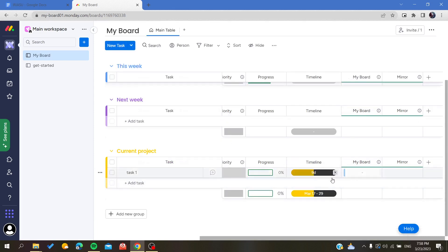Let's go to the timeline and add a value — as you can see, it has been changed successfully. This is how you can link columns or multiple columns on the Monday web application. Thank you for watching and see you next time.